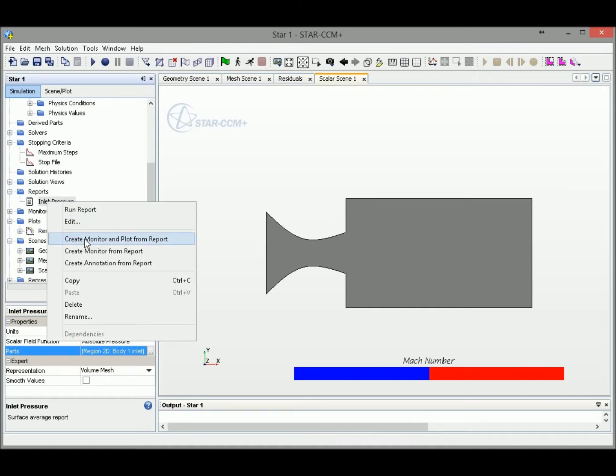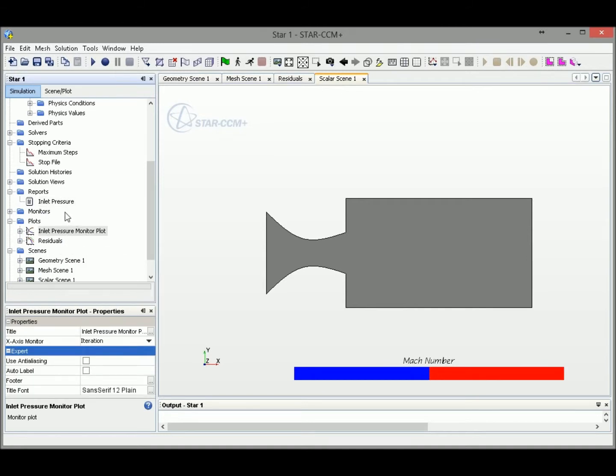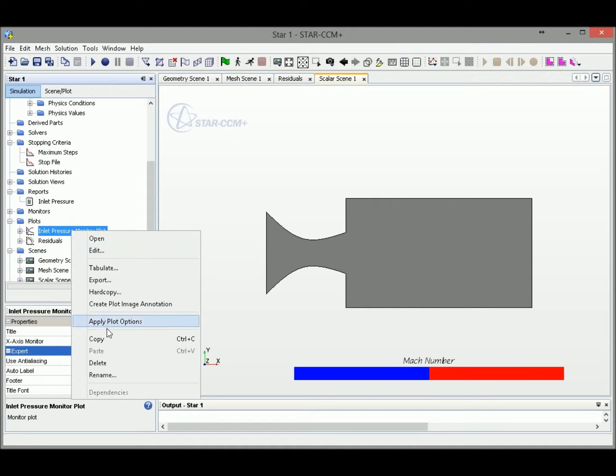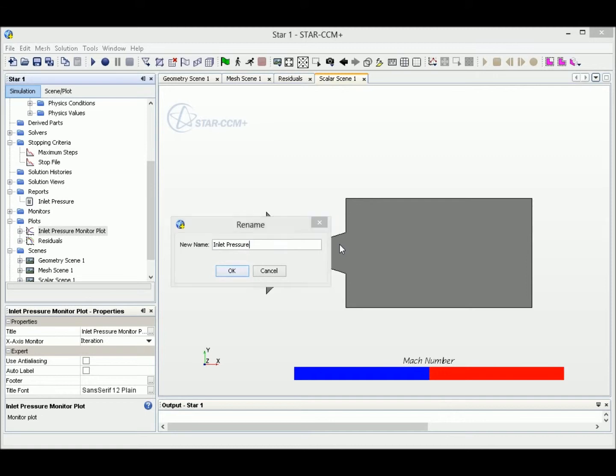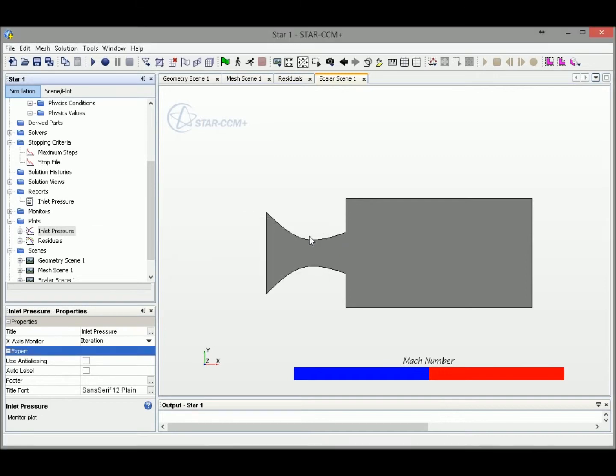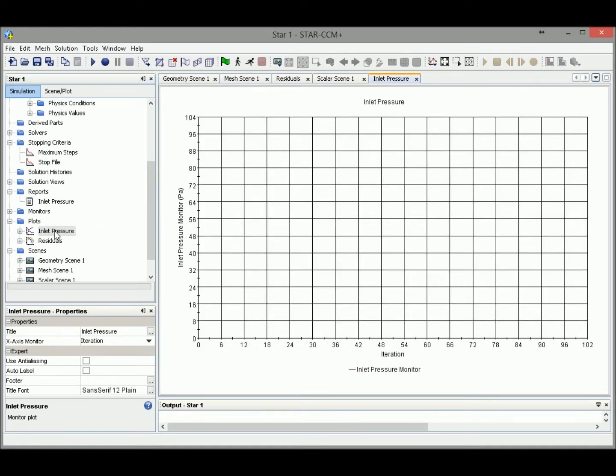Let's right click at this report and create monitor and plot from this report, so we will have a plot right here. Let's rename it to simply inlet pressure. When we double click, there's another plot which indicates the inlet pressure.